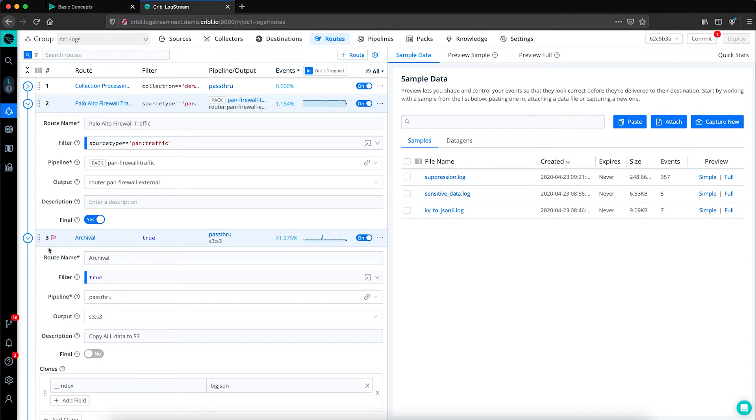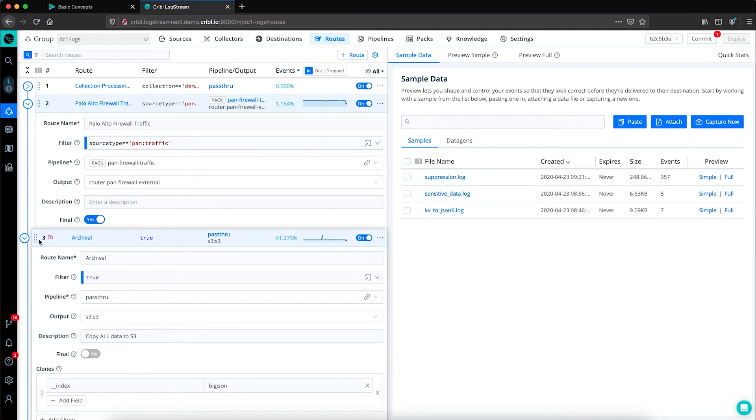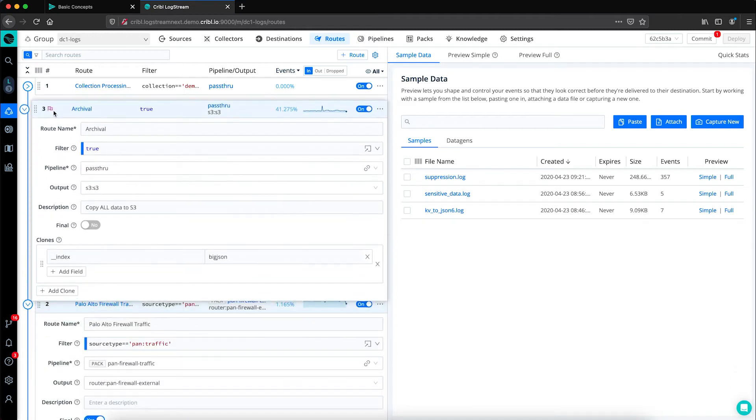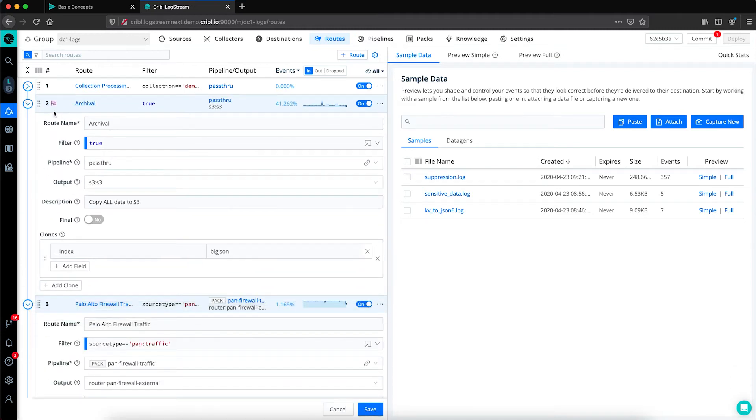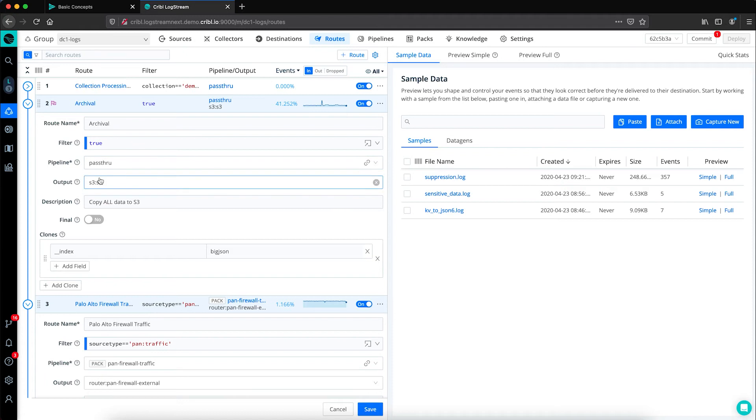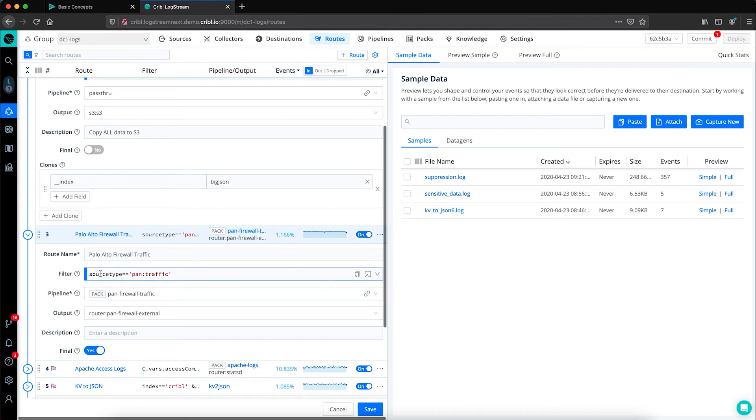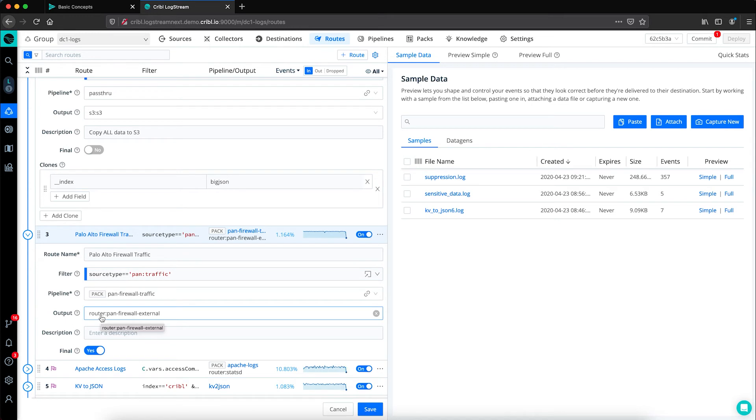If we were interested in archiving that data, we'd simply have to move or reorder these routes. Now pan traffic will be included in this catch-all true filter and an unchanged copy of the log will be sent to S3. And then another copy of the log will be enriched and sent to the system of analysis.